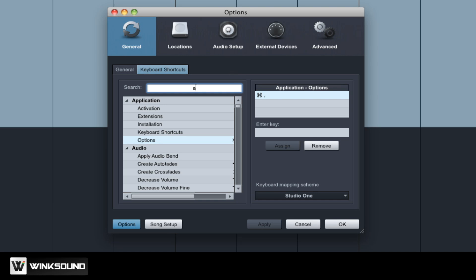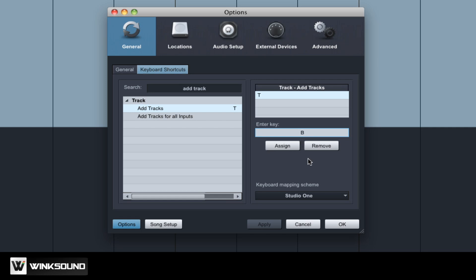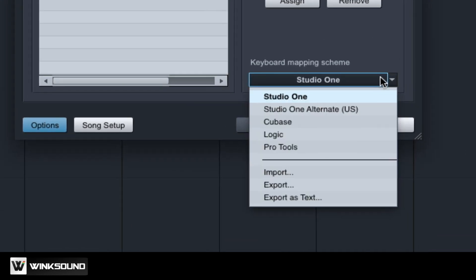Here you can search for key commands as well as customize them by selecting a command, entering a new key and choosing the Assign option. At the bottom of the window you will find the keyboard mapping schemes.